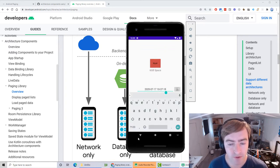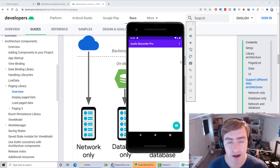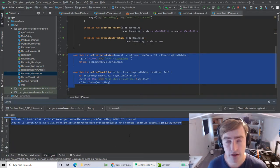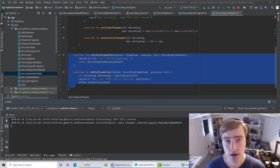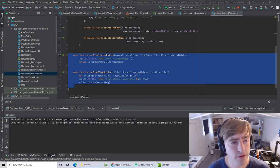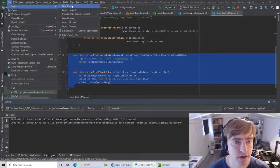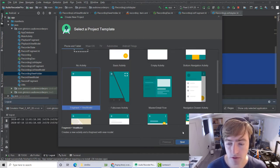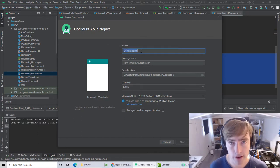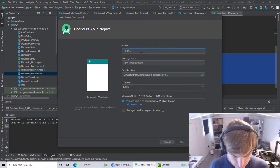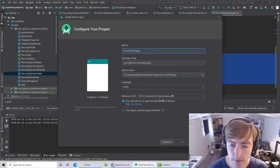My app allows me to record stuff, rename stuff, save it to the database. When I click 'show all', I should have a list of items from the Room database, but it's currently not populating. So we're going to start from scratch with a brand new app to tackle Room database and paging library 3. We'll create a new Android project — a fragment and view model project — called 'roomDBPaging', in Kotlin, targeting API 26.